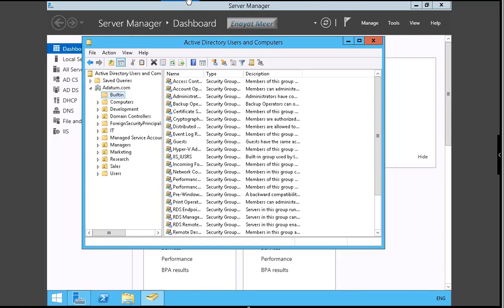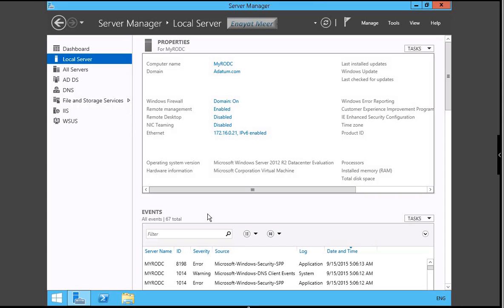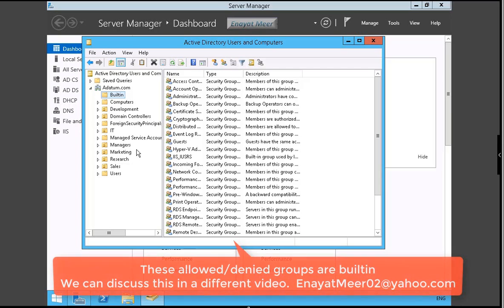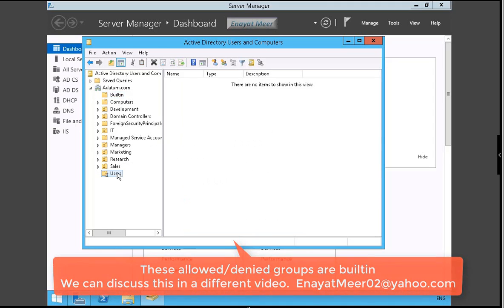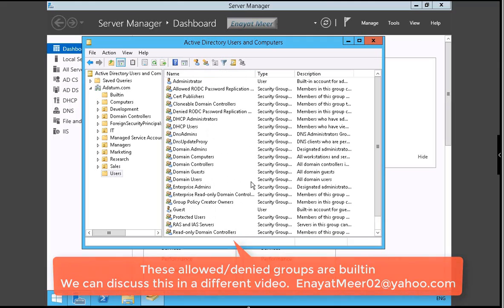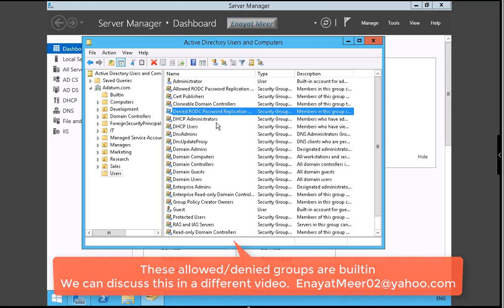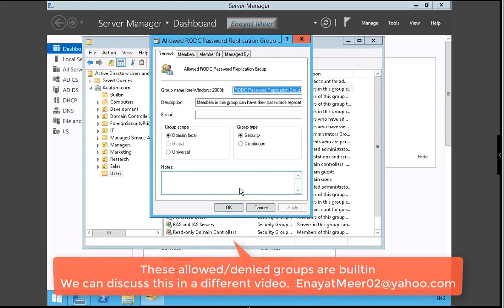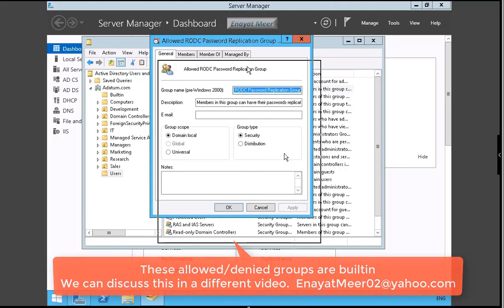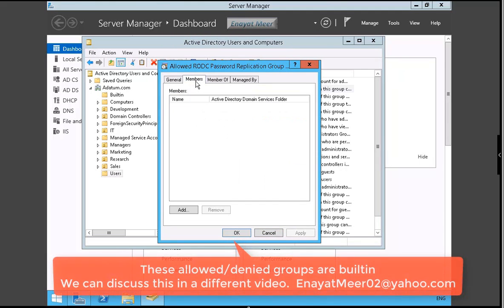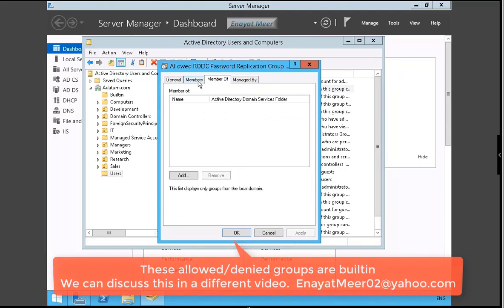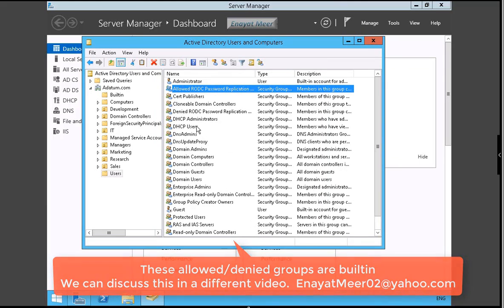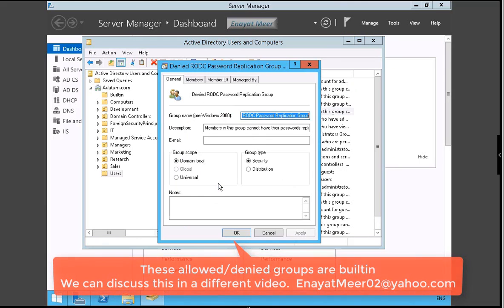So this is my Active Directory under the users. You have some pre-configured or pre-built-in groups that you can look at. I'm switching between my DC1 and SVR1 just to show you this AD console. You see here your denied RODC password replication group and allowed RODC password replication group. So allowed has no members, deny has default members. I will come back in a different video and I will explain this all, but my main concern was only to give you a look at how this all looks like.